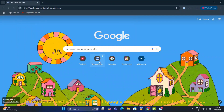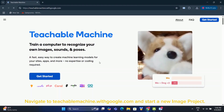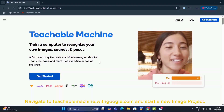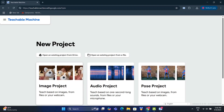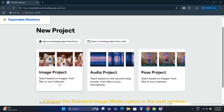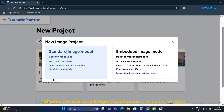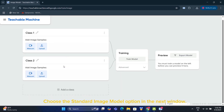Navigate to teachablemachine.withgoogle.com and start a new image project. Choose the standard image model option in the next window.